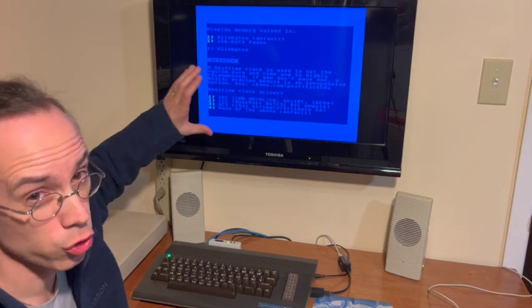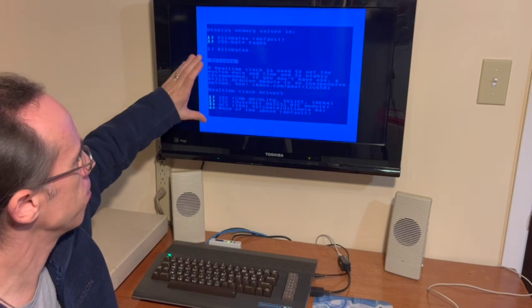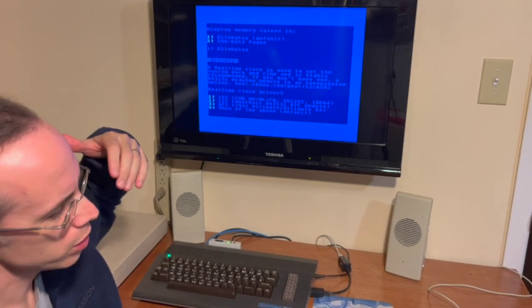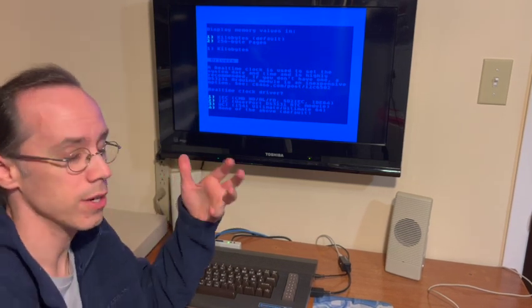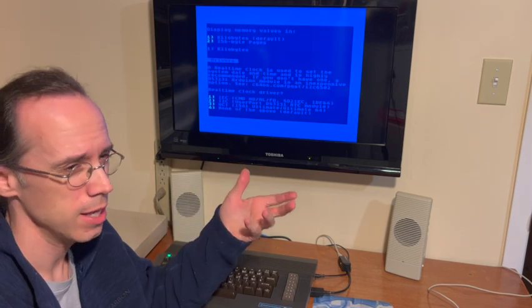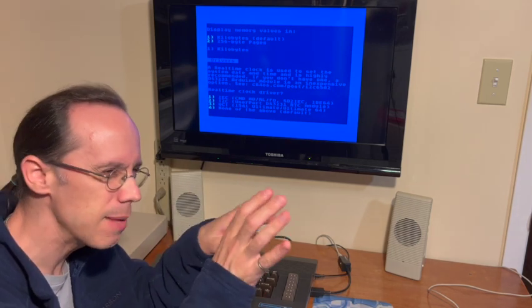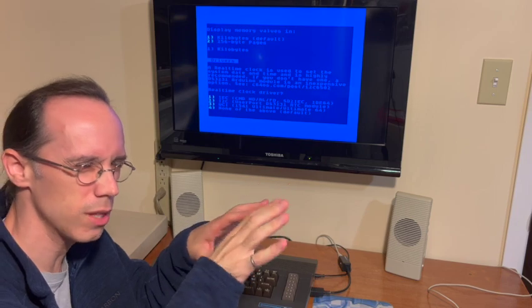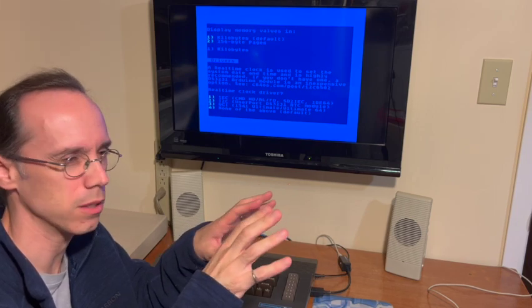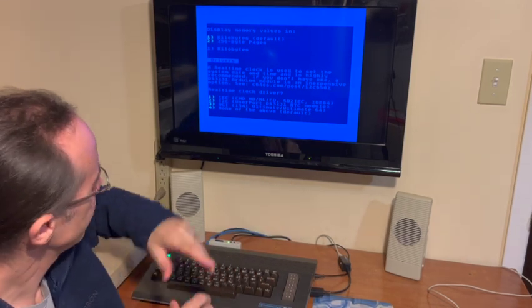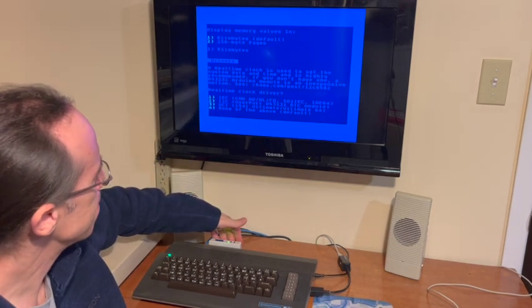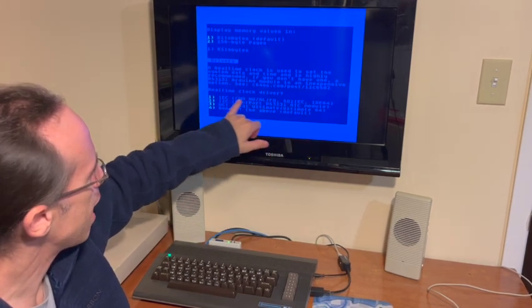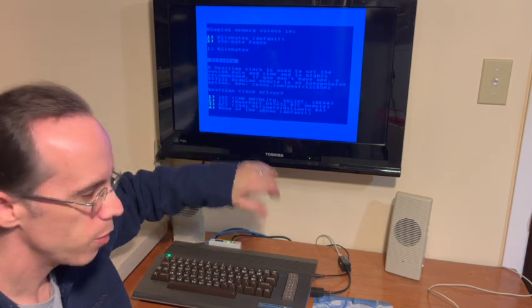Next we get to this driver's section. This is the important part. We have to choose what hardware is the source for our real time clock. If we don't get this right, the time will be misconfigured and you could have some problems with things that depend on the clock. Now I have an SD to IEC, which is listed here as an IEC source.